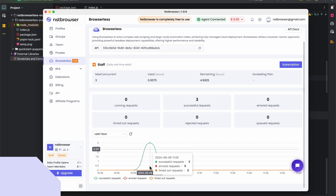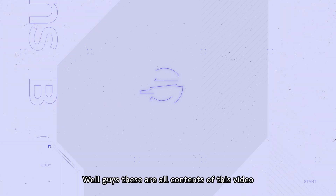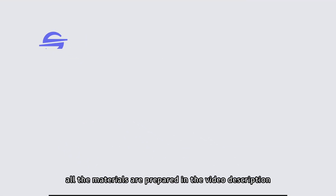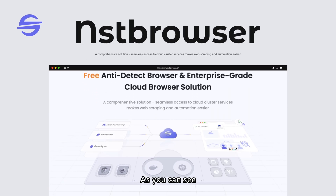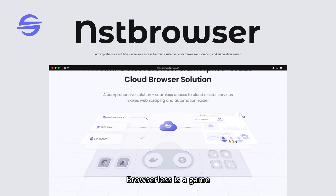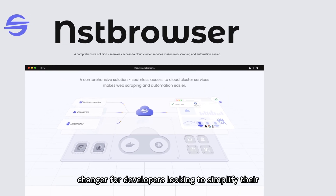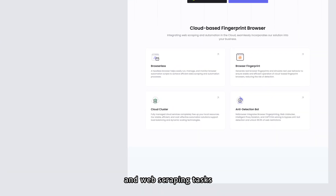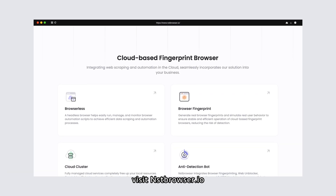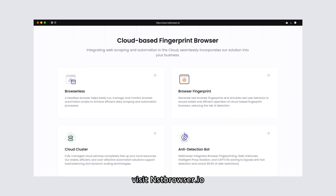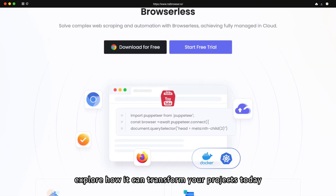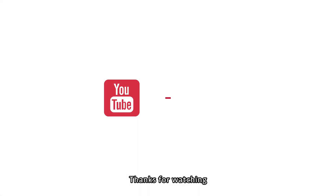That's all the content for this video — all the materials are prepared in the video description. As you can see, browserless is a game changer for developers looking to simplify their browser automation and web scraping tasks. Ready to get started? Visit nstbrowser.io or go to our browserless docs to explore how we can transform your projects today. Thanks for watching!